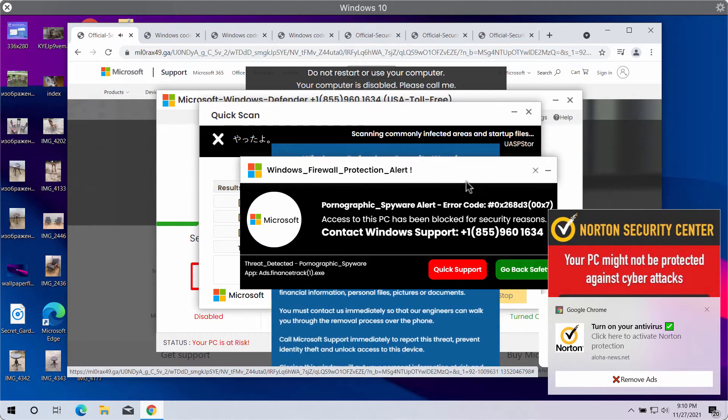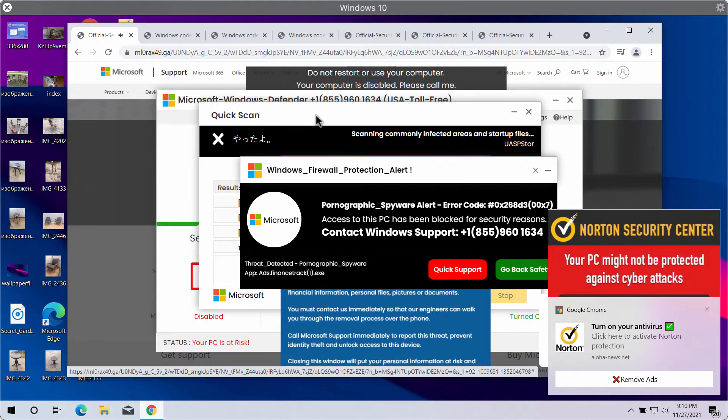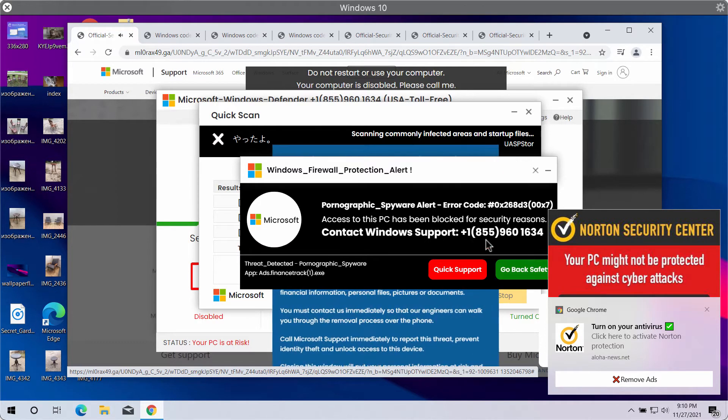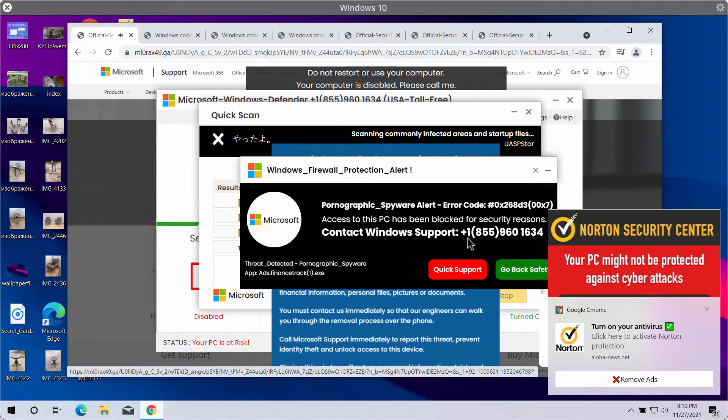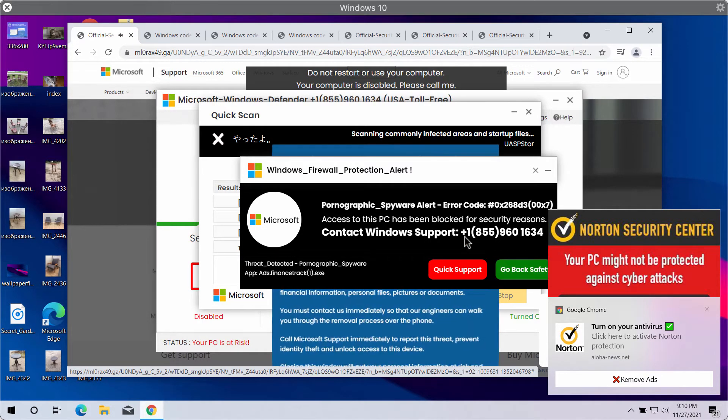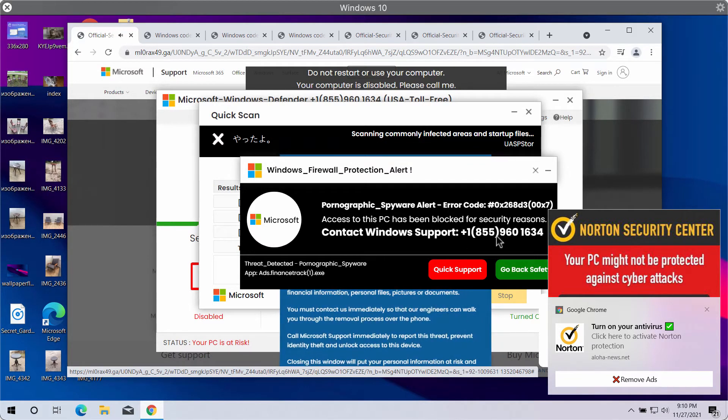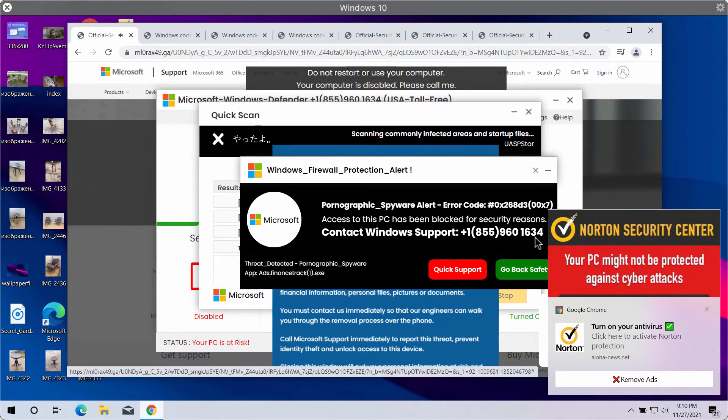But there is something unique in this particular popup. It uses some telephone number that is 1-855-960-1634.